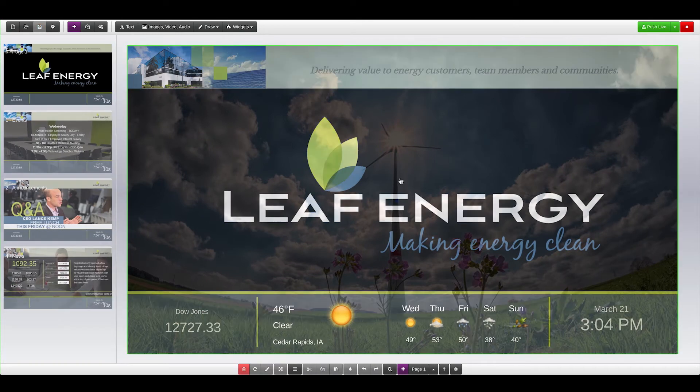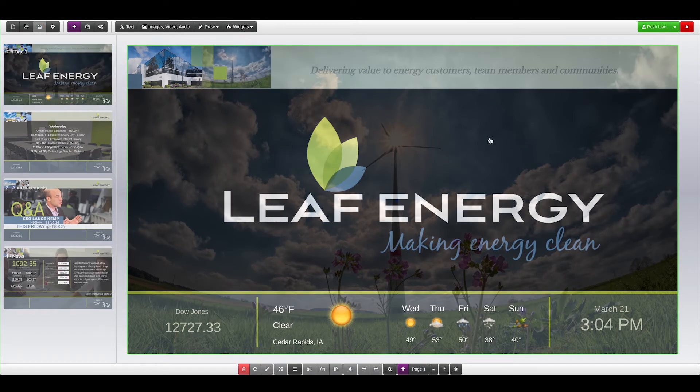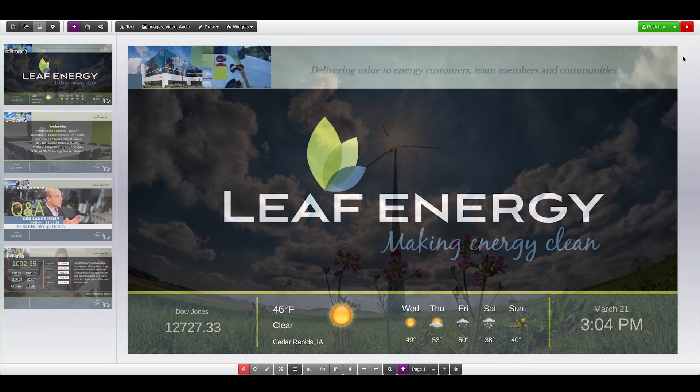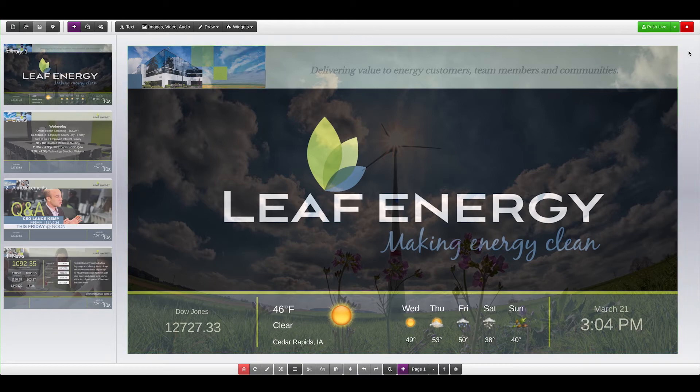When you're ready to push your changes live, push the green Push Live button at the top right-hand corner. Along with pushing live, make sure to schedule your presentation so it shows at the proper time.